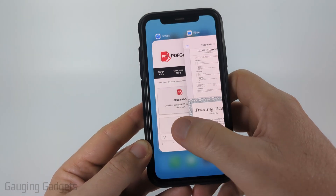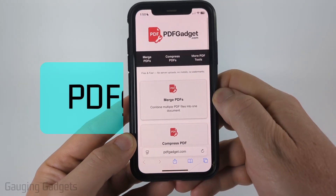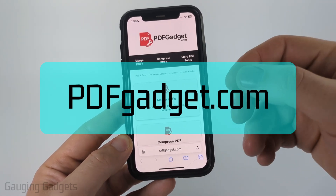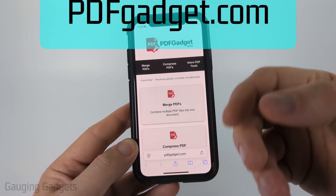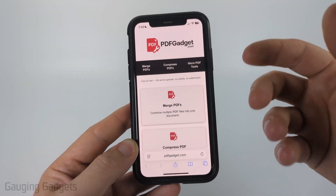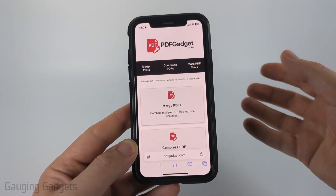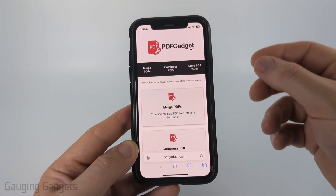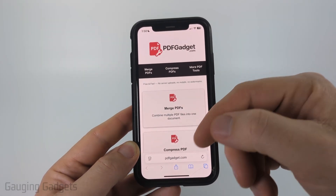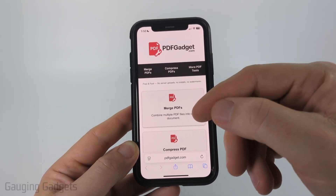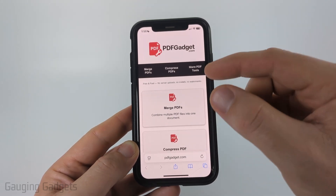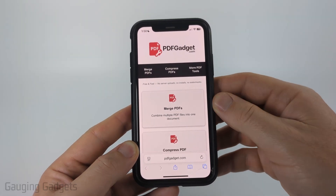And to do this, we're going to be using pdfgadget.com, which is a free tool. I actually created pdfgadget.com because I wanted to be able to recommend a tool that doesn't require you to upload your PDFs to a server. So nothing ever leaves your device — all the tools work within the browser on your iPhone.